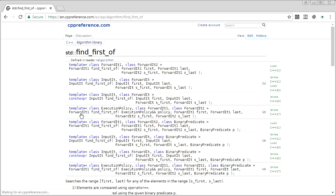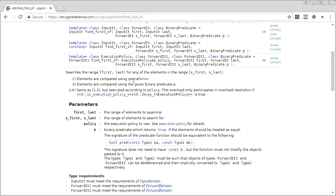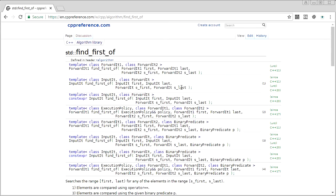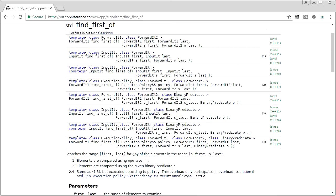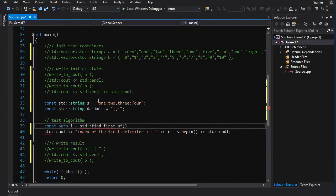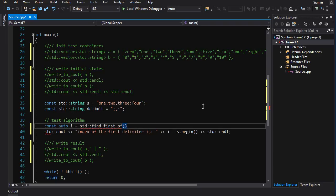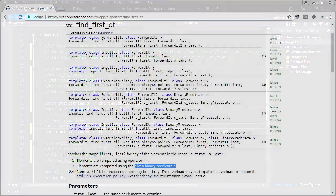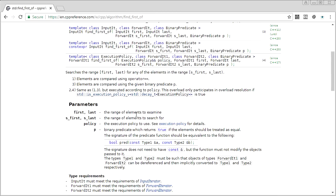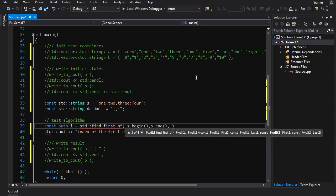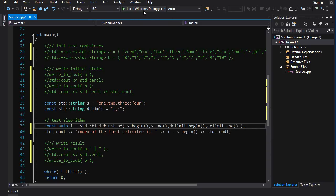We're going to skip `find_end` and come back to it. `find_first_of` is a very interesting one — instead of searching for a single element, you give it a list or sequence of elements and it finds the first element in your container that matches any one in that list. Two main versions: one uses the equals operator, the other takes a custom binary predicate. Let's say I have a string with words separated by delimiters and a list of delimiters — `find_first_of` finds the first delimiter that matches.